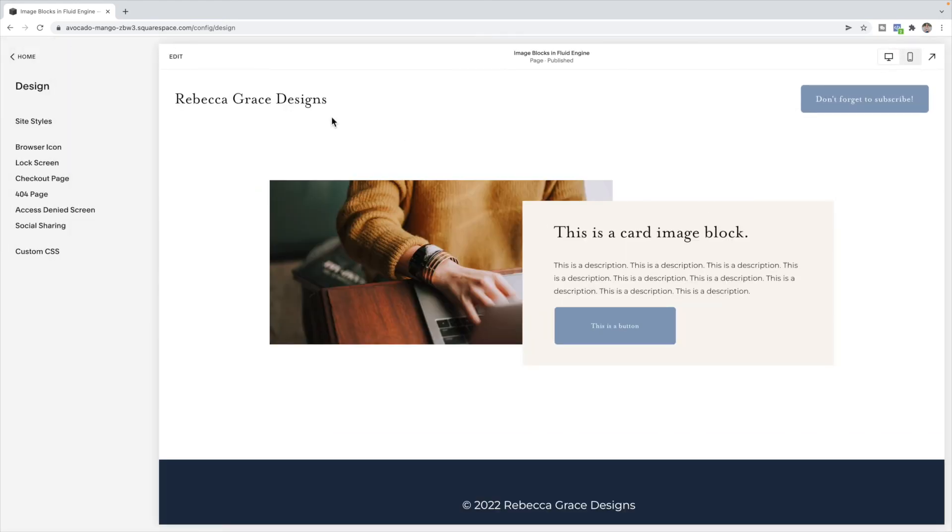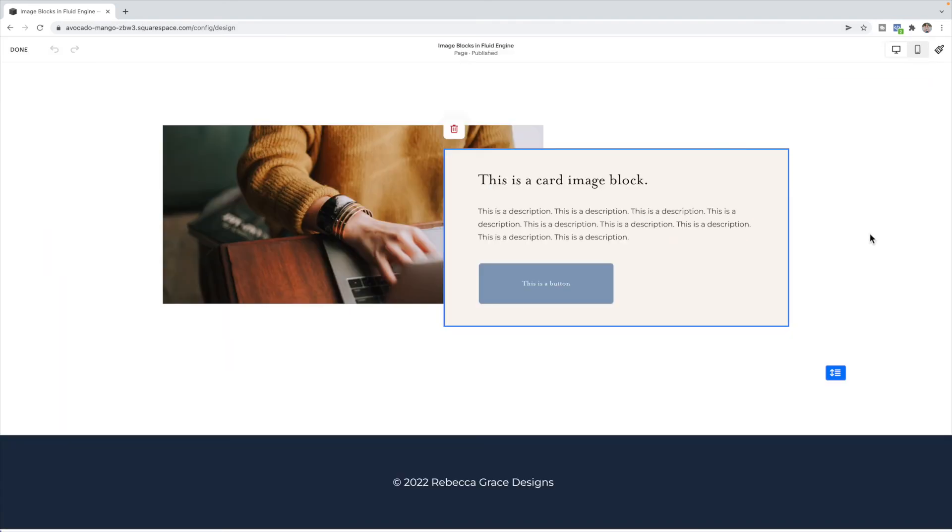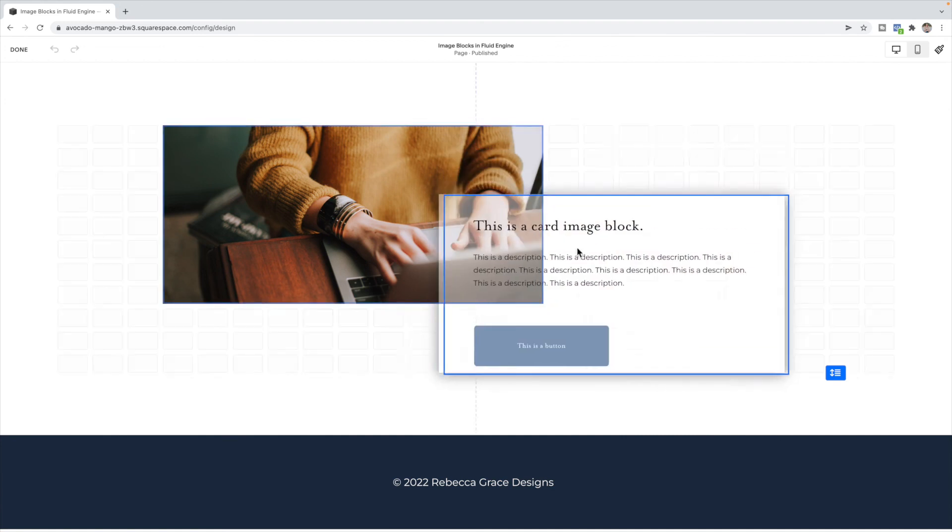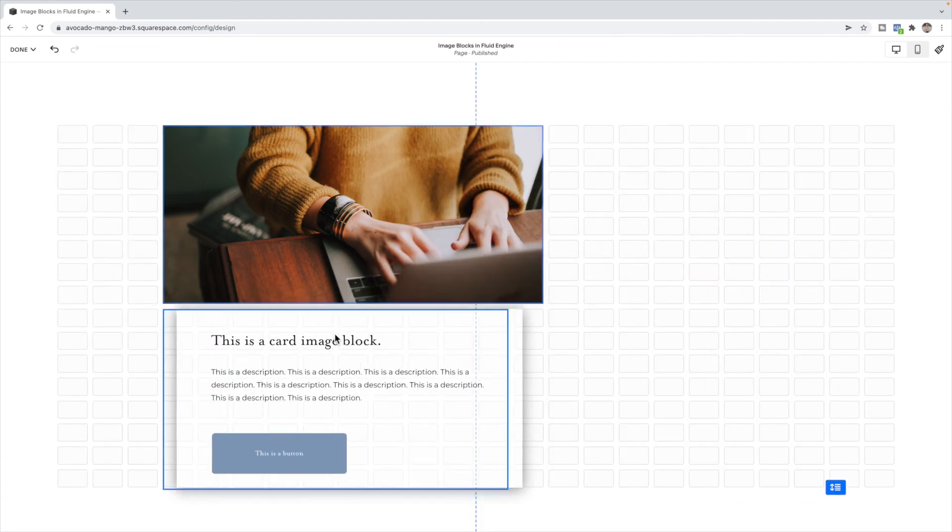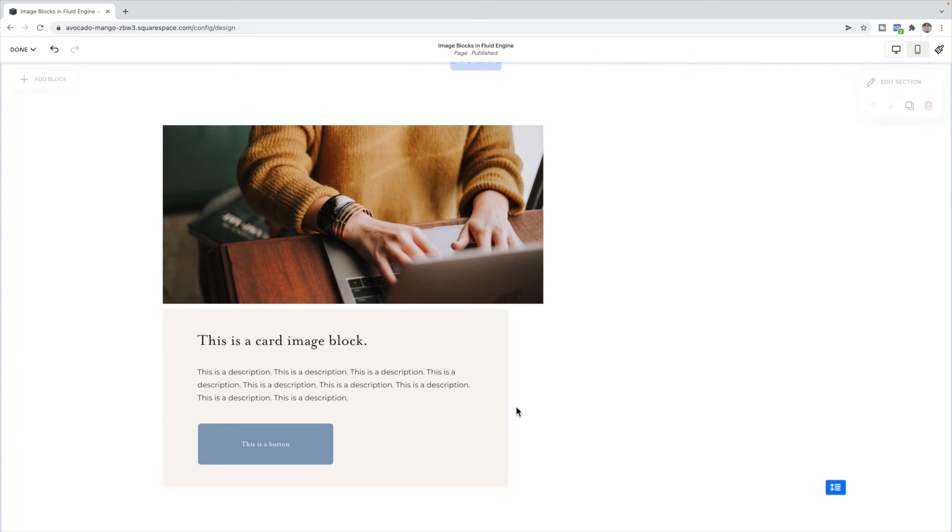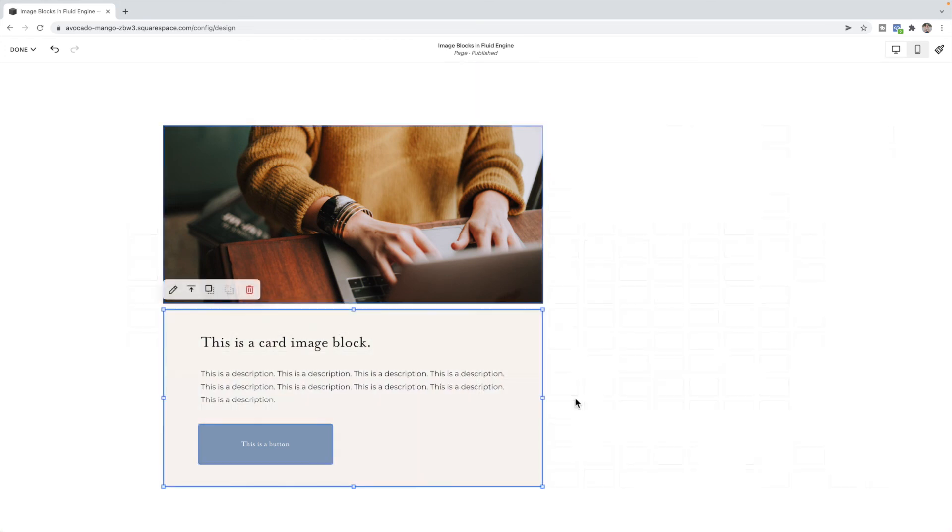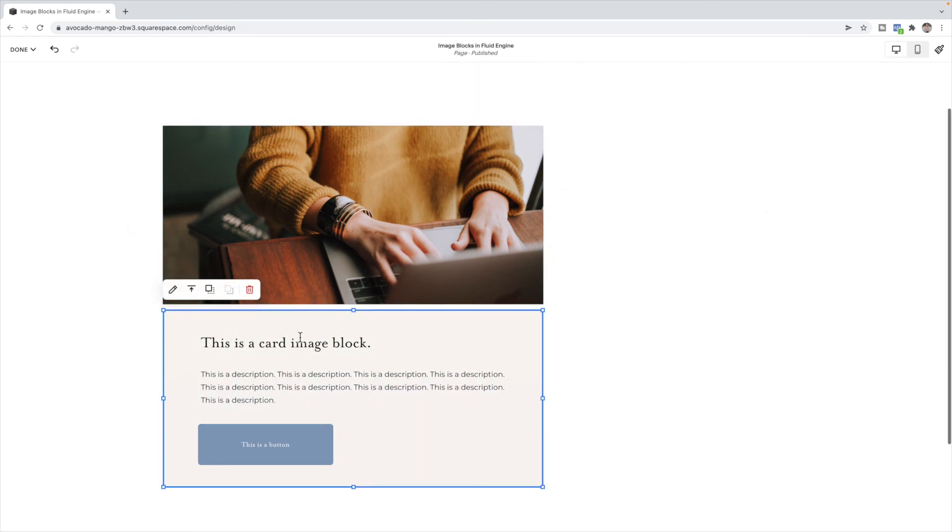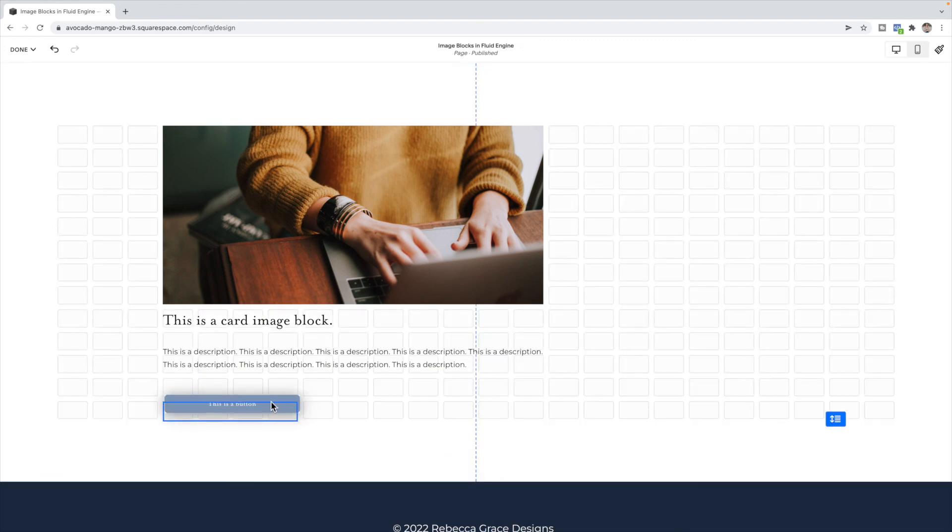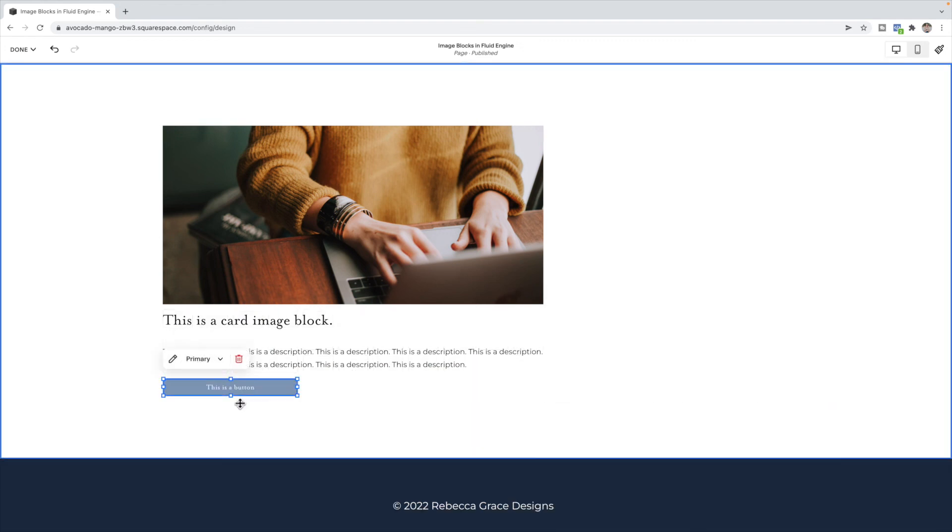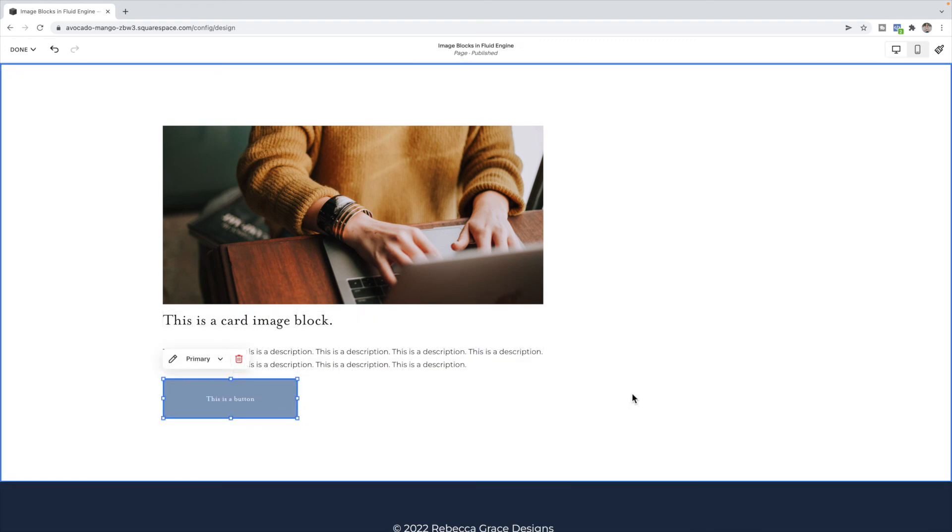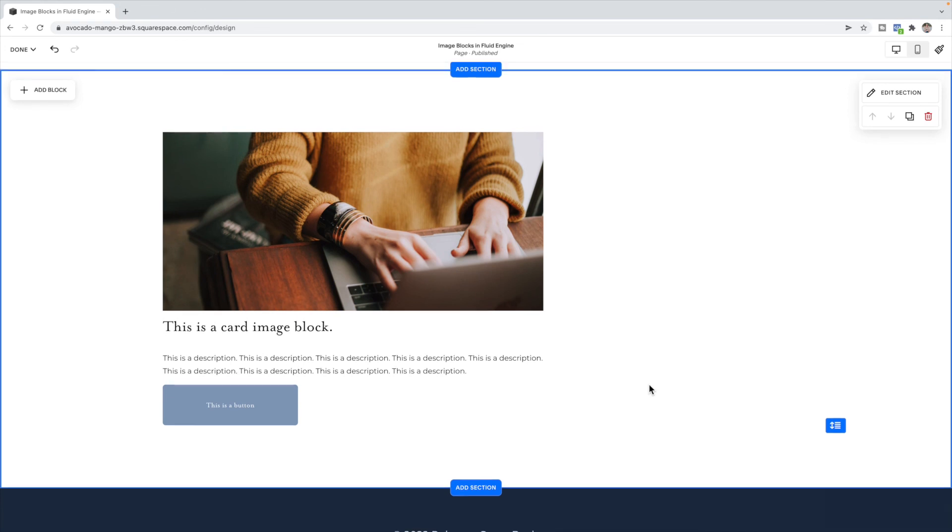And the last is your stacked image block, which is just the image on top with all the information underneath. So I can just move this underneath like this. And I like to make it be the same width as the image block. I would probably remove the background on here. And there you have your stacked image block. That is how you recreate all the image blocks that were available in 7.1 in the classic editor, as well as 7.0 in the new fluid engine editor in 7.1.